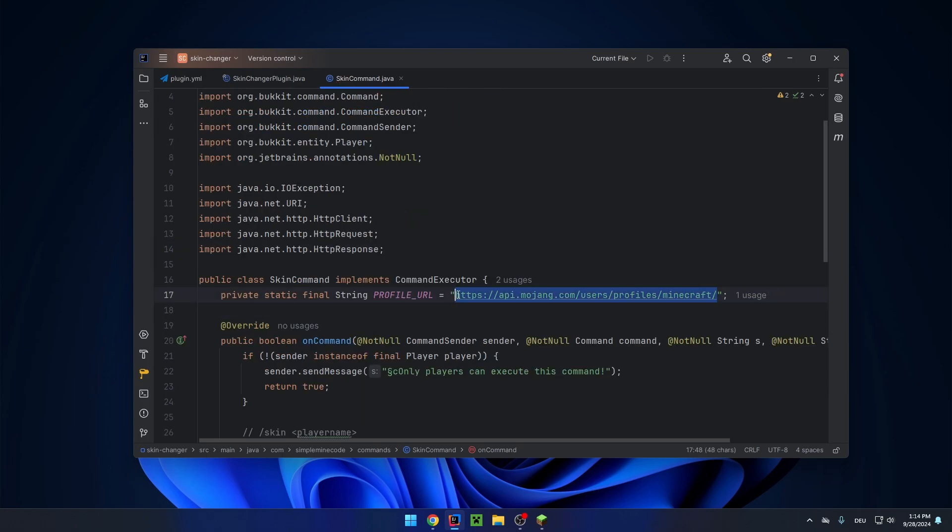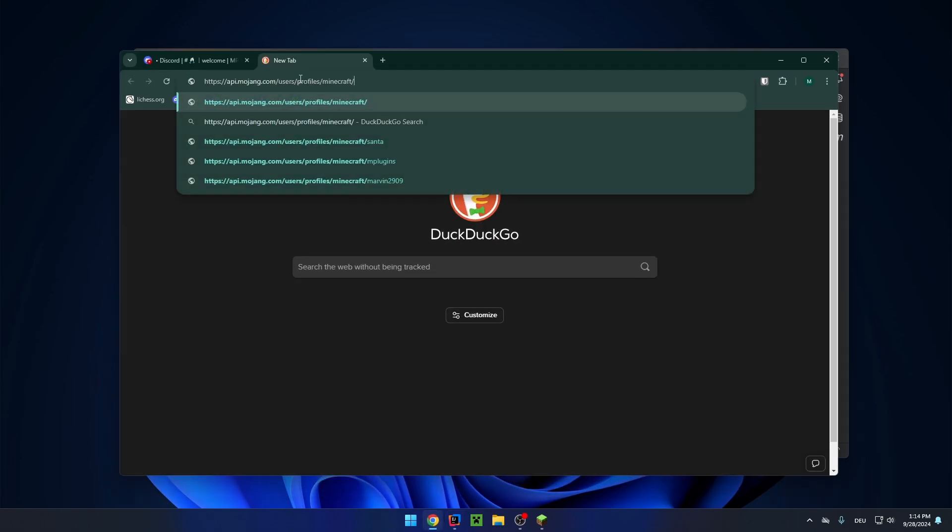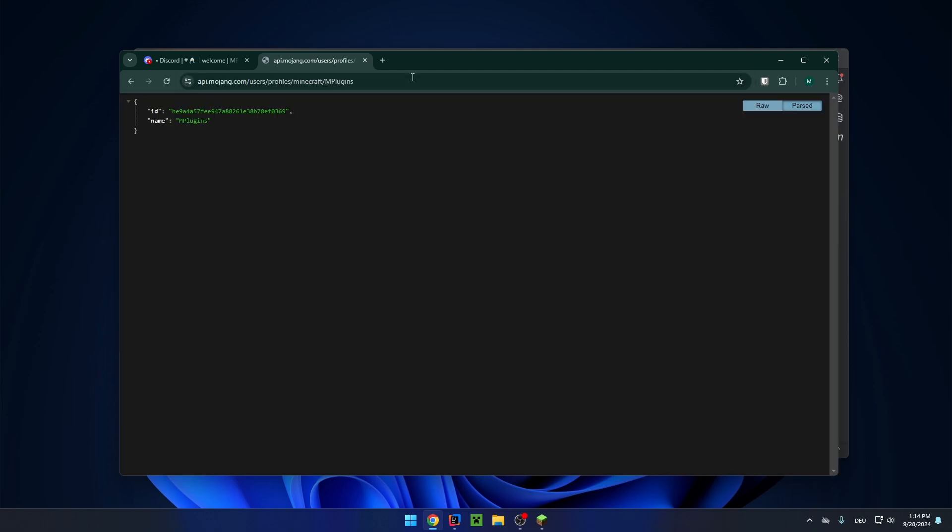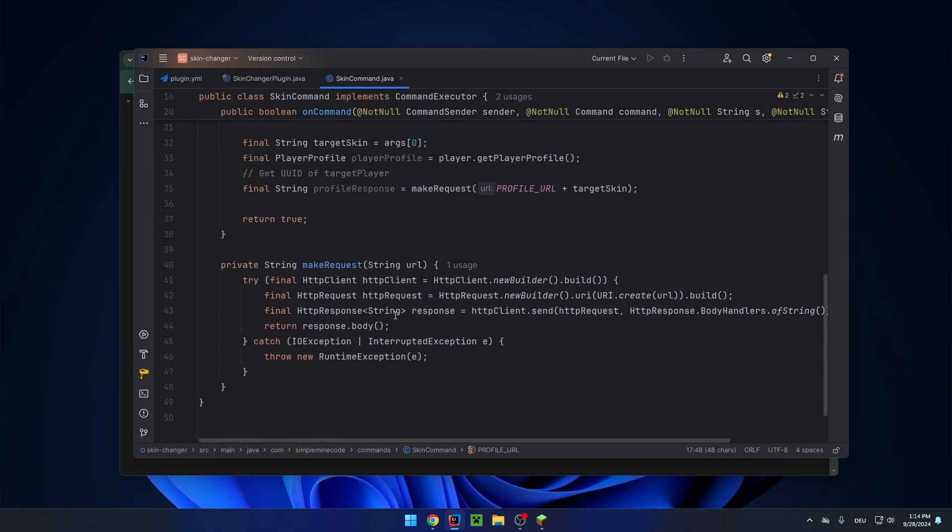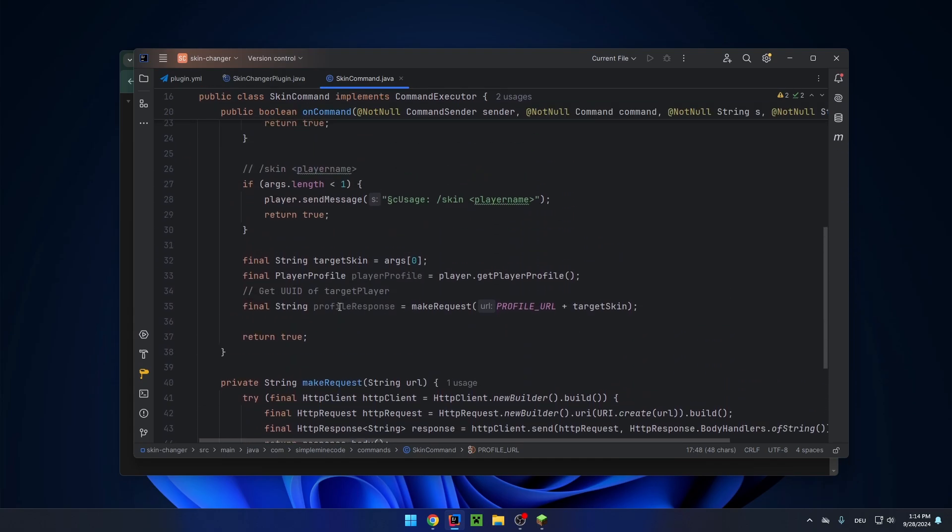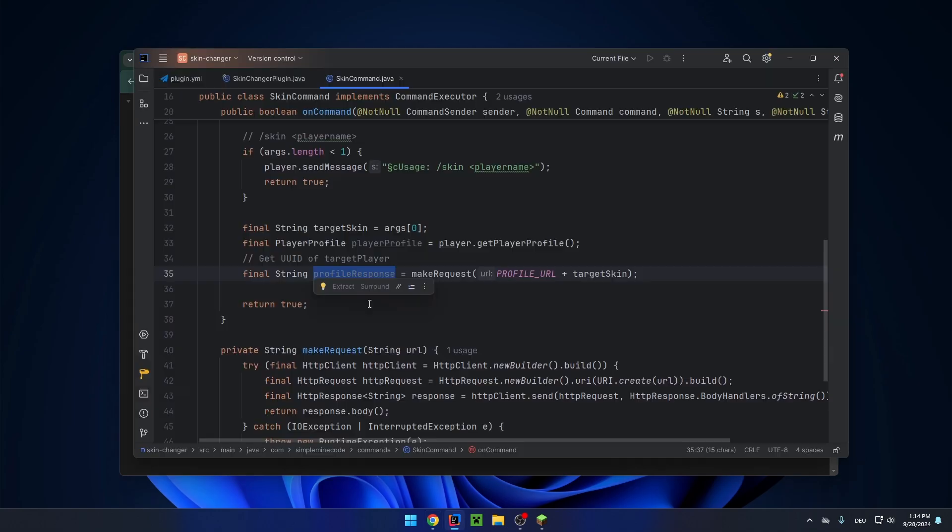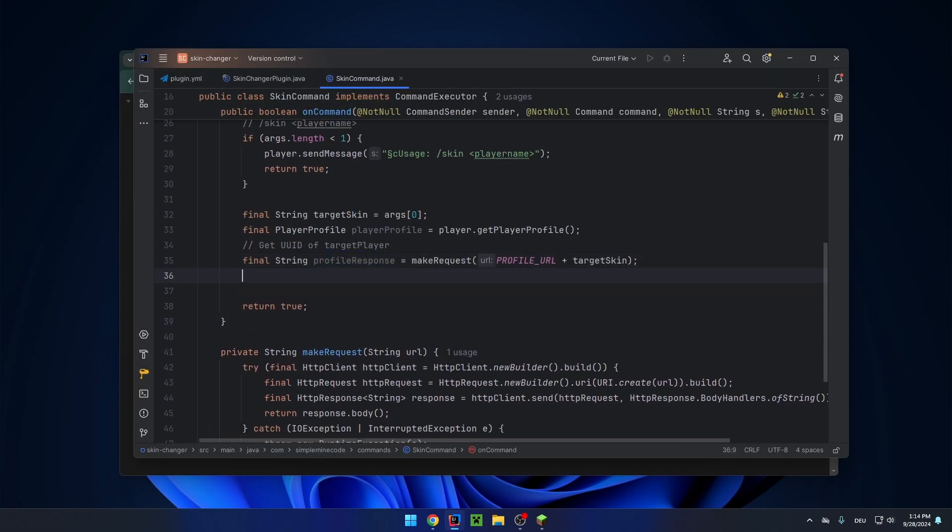And we can actually try it out in the browser ourselves. And let's just append my name. And this is what the profile response will be. We'll be saved in this variable here. It will be the UUID of the player and the player name. And we only care about the UUID.